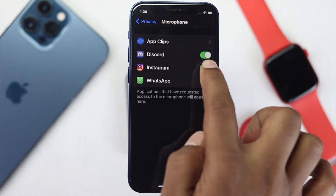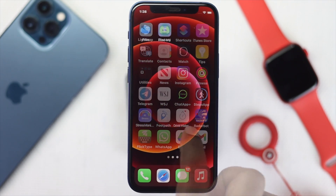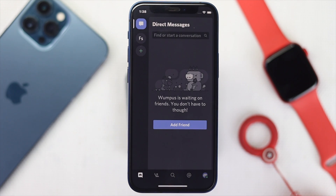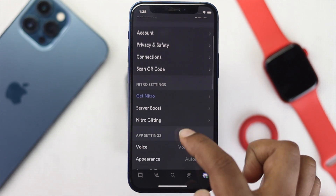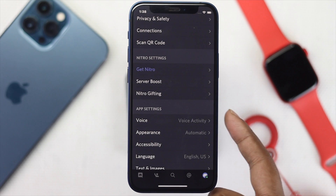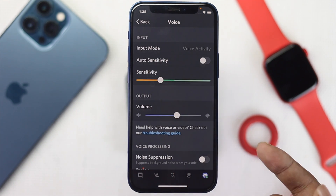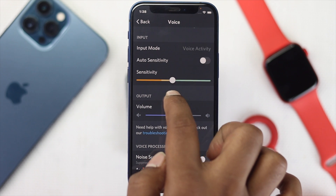After turning on the microphone from here, the next thing you want to do is open up your Discord application on your iPhone and then tap on your profile. Once you've done that, scroll down and you'll be able to find the option called Voice. Go ahead and tap Voice.